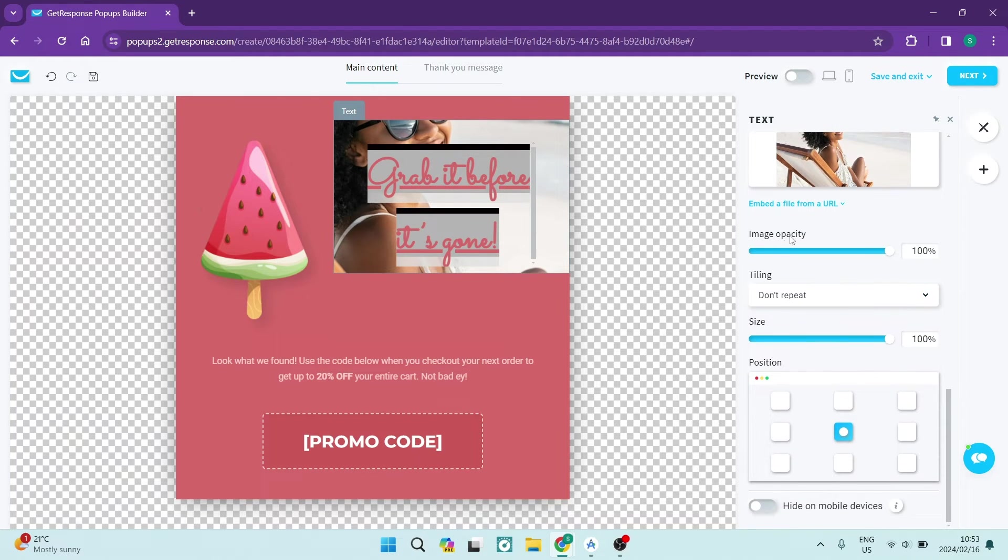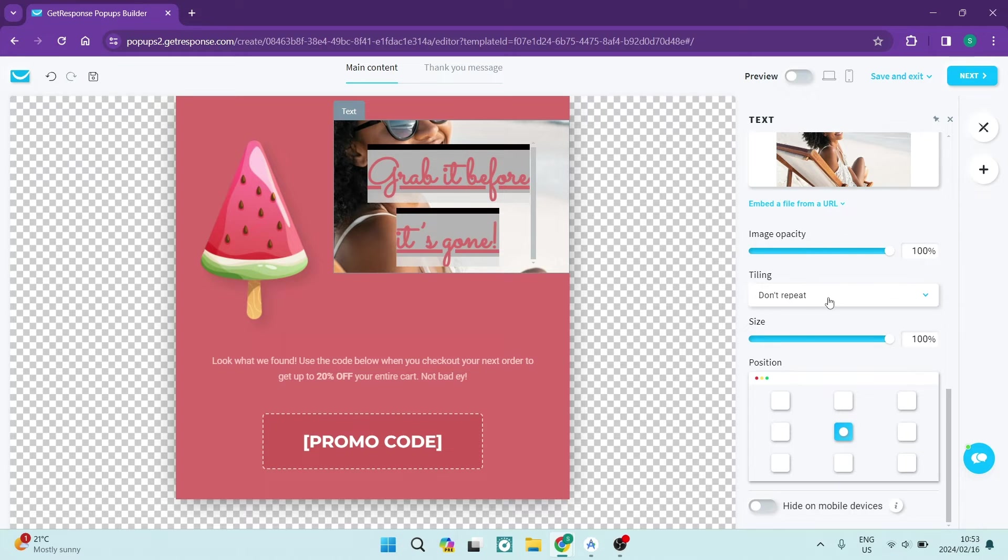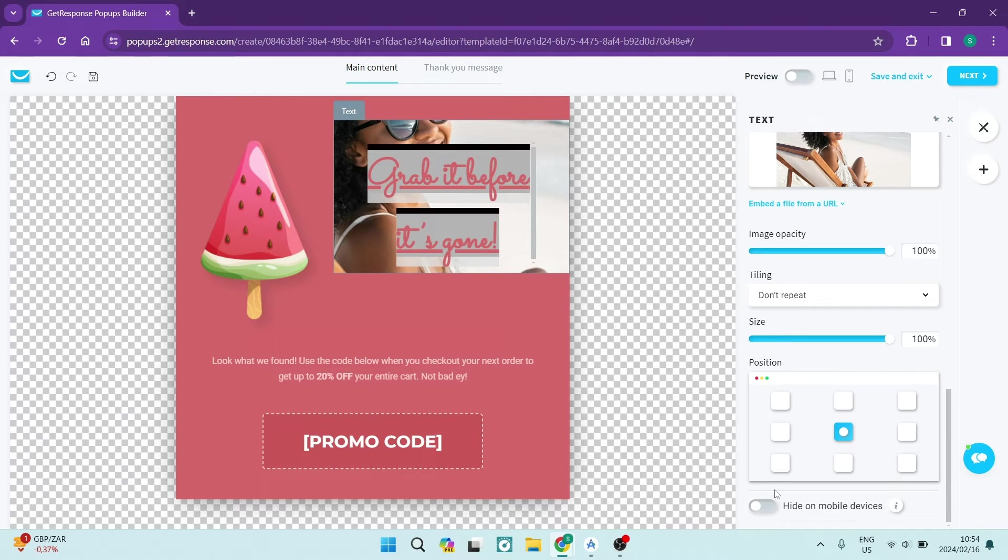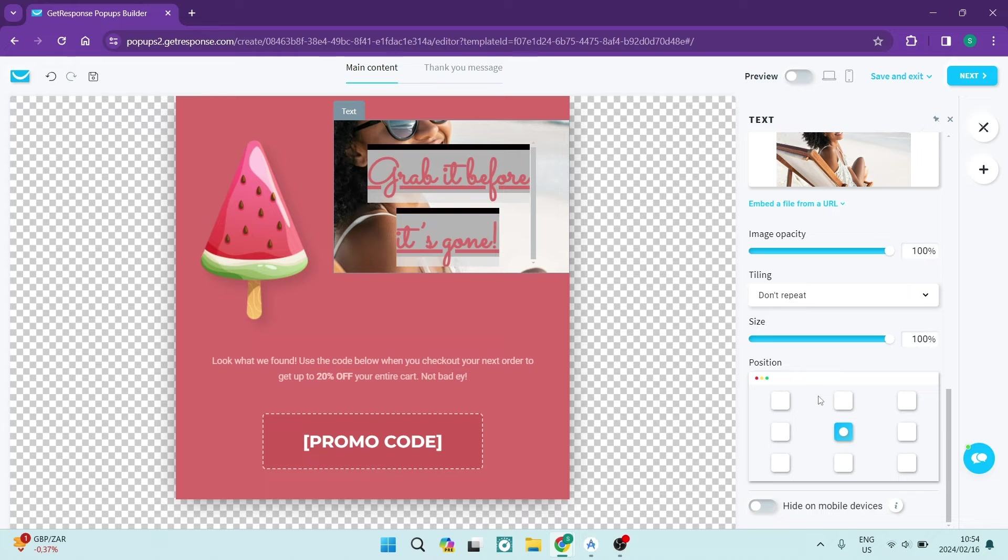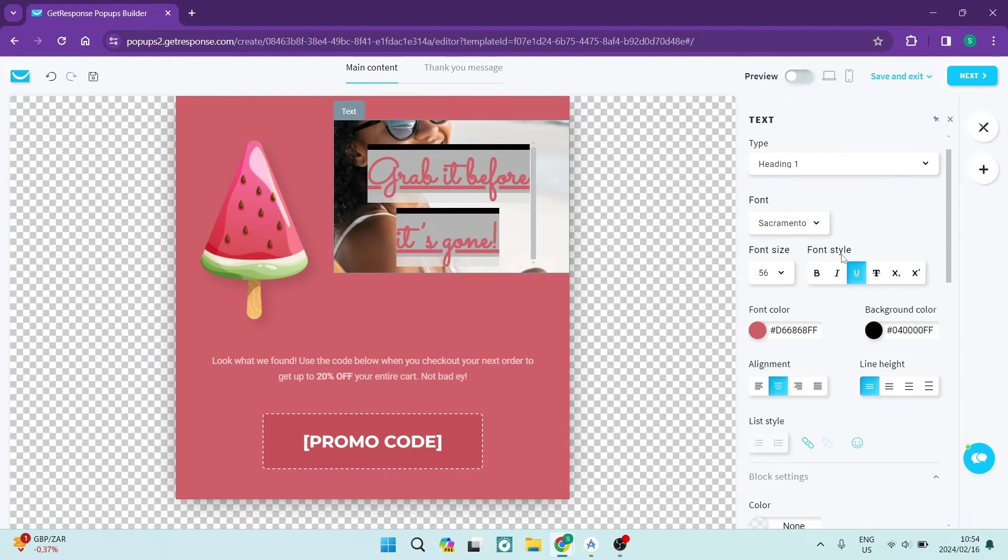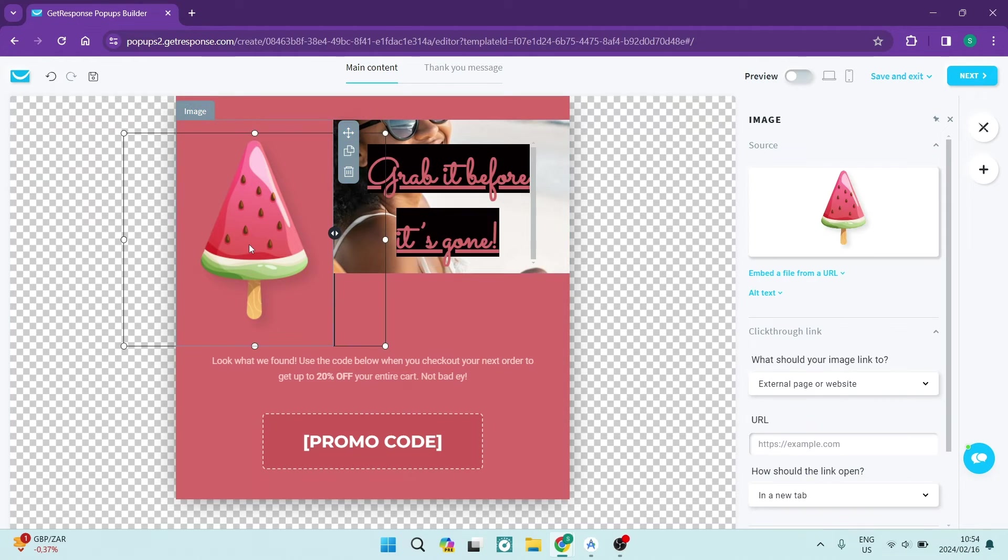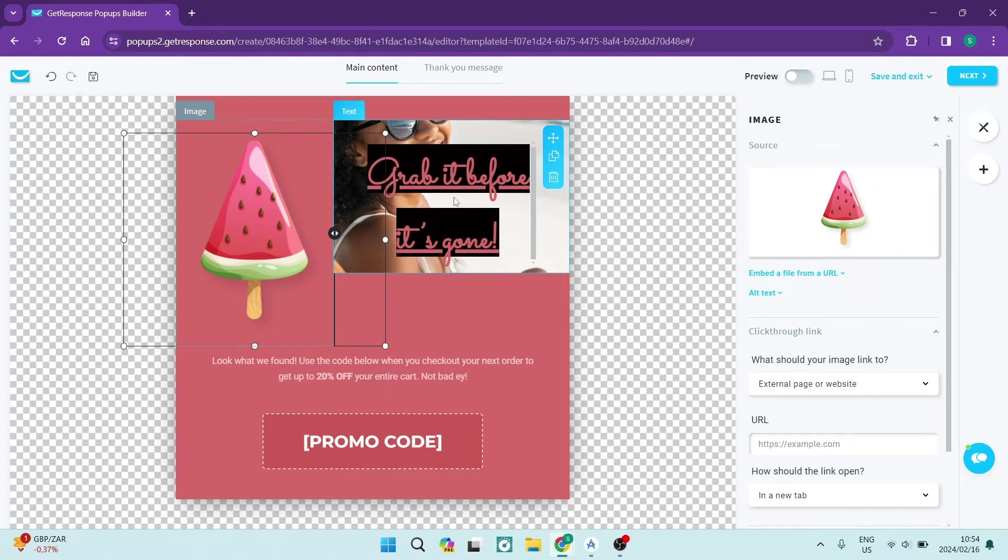You can now change the settings on the actual image, the opacity. We can do tiling on it, we can change the size, you can change the position, and then you can hide this content on a mobile device so that the content is smaller, your form is smaller, and it'll actually be able to open up on a mobile device. Once we're done with that, you can go ahead and change every other element within the same way that we did all of the text over there.